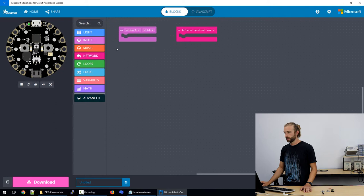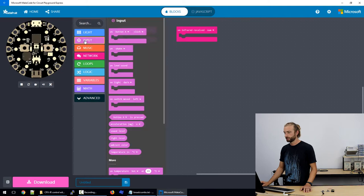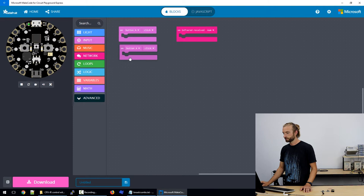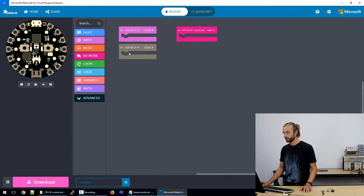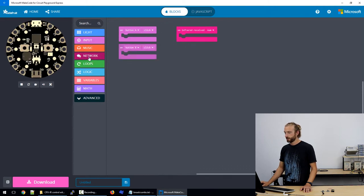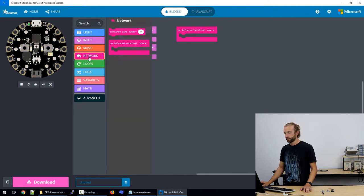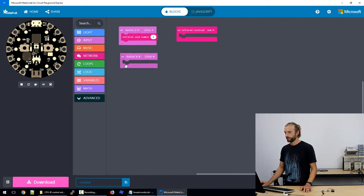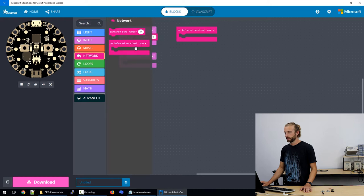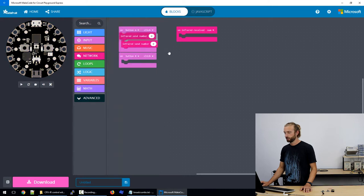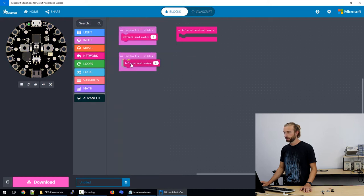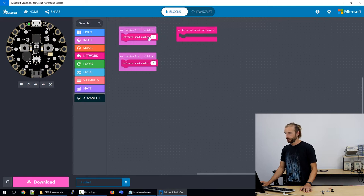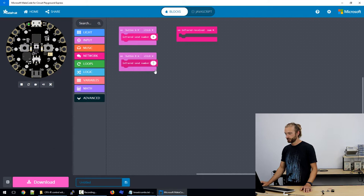So on button A click from input and on button B click. So we'll go back and network on button A click we'll get the infrared send number command and then we'll put one in button B click as well. So on button A click right now we have infrared send number zero and button B will change this to one.